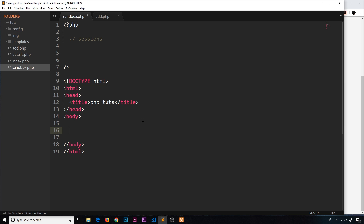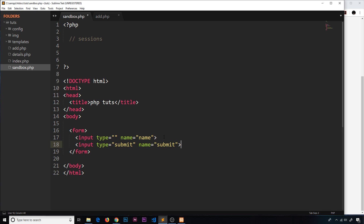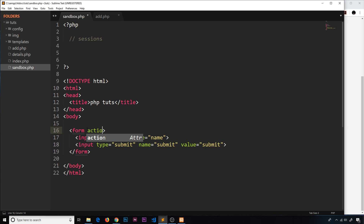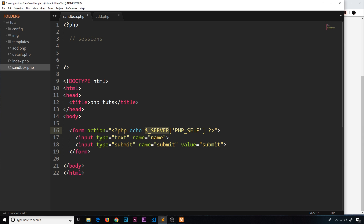Let's create a form tag. Inside we need an input of type text with name set to 'name', then another input with type submit, name submit, and value submit. We also need an action on the form using PHP echo of $_SERVER['PHP_SELF'], which means we're sending to the current page, and the method needs to be post.